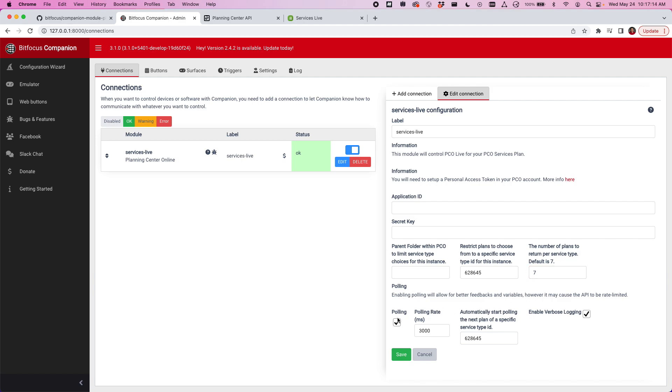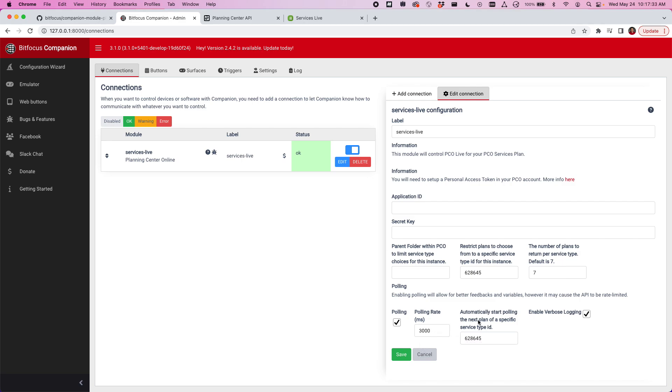Down here, new features are for polling. You can have the module automatically go out and grab the latest set of live data for a certain plan. I've configured this here. I want it to pull every three seconds and it's going to automatically start pulling the next plan of this specific service type ID.